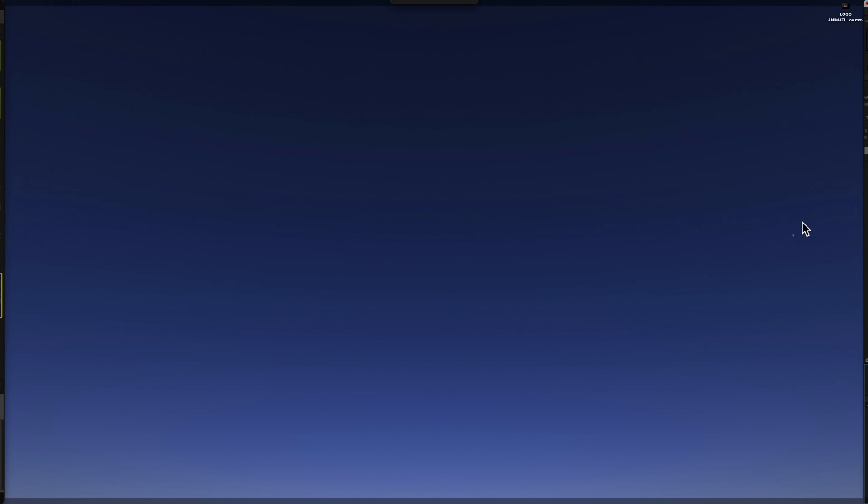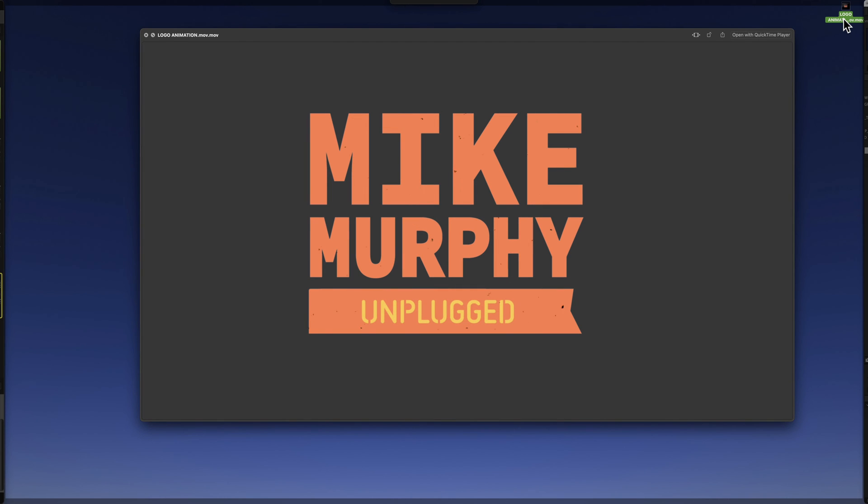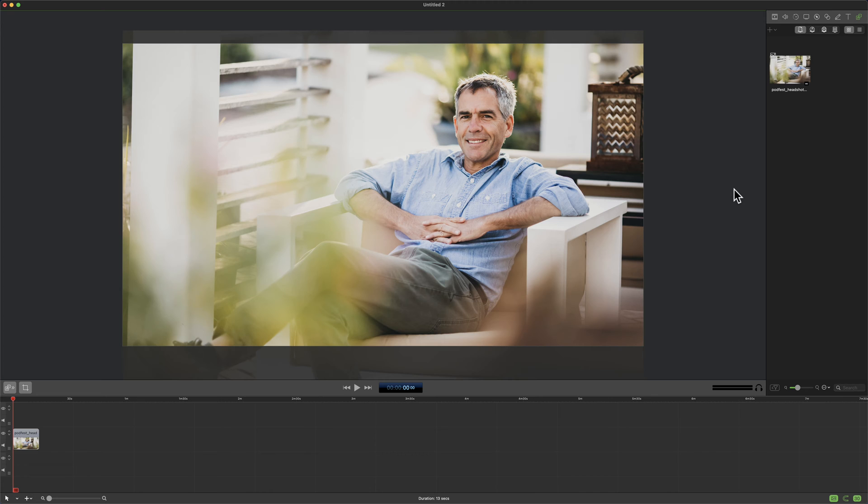I'll go to my desktop. If I hit the space bar to preview, there's the animated logo with no background.